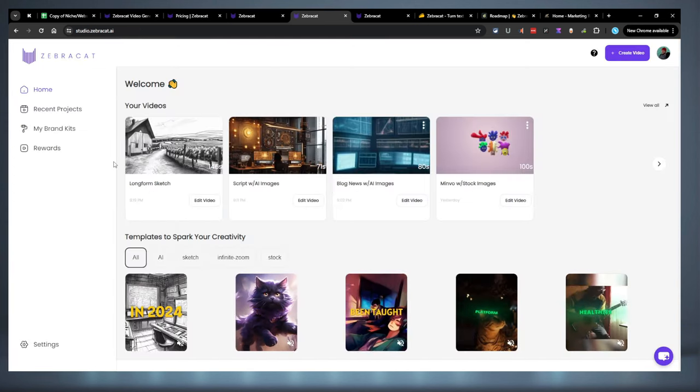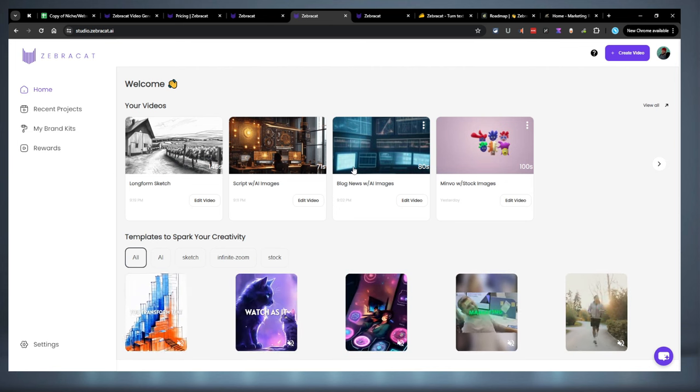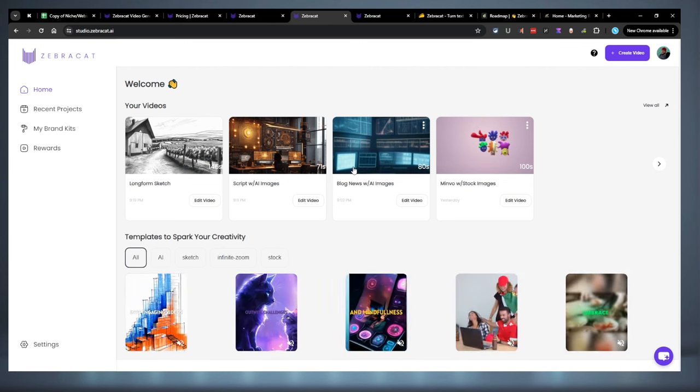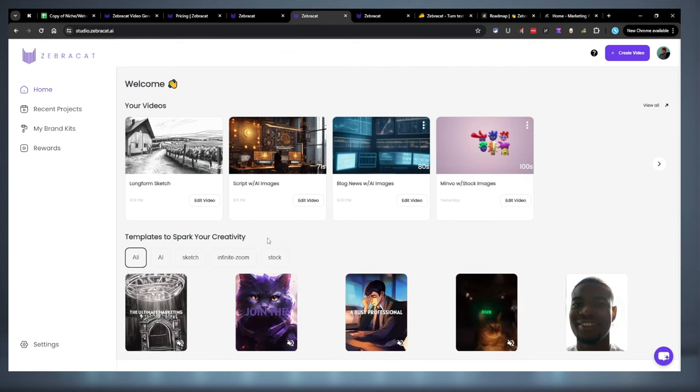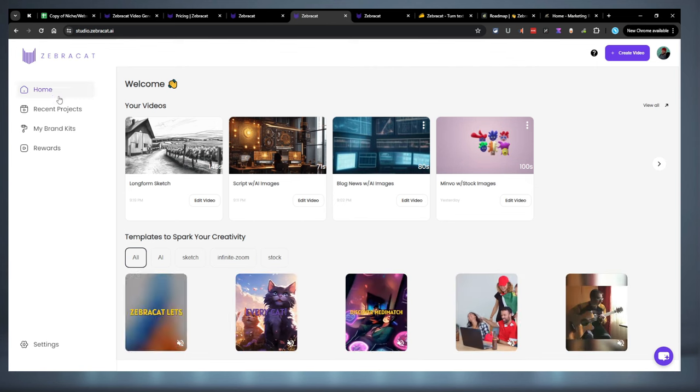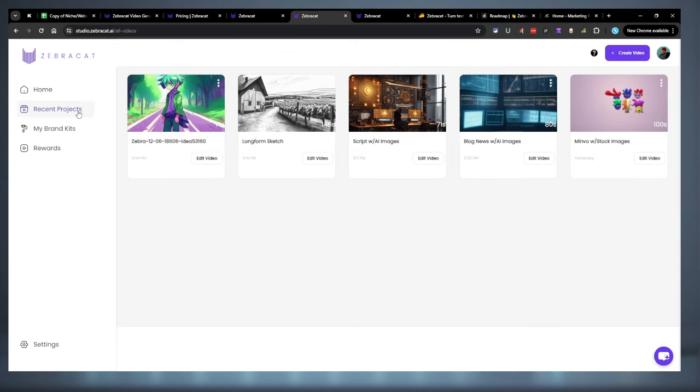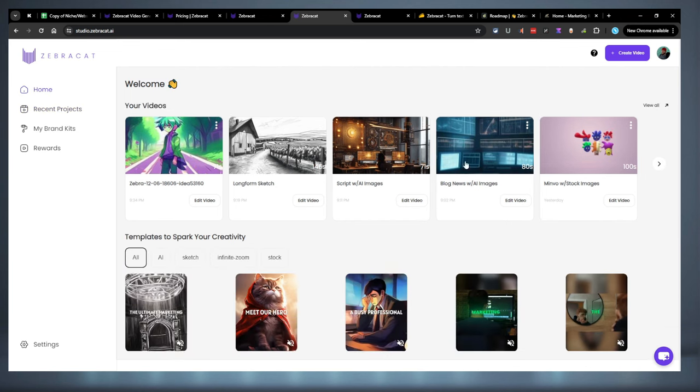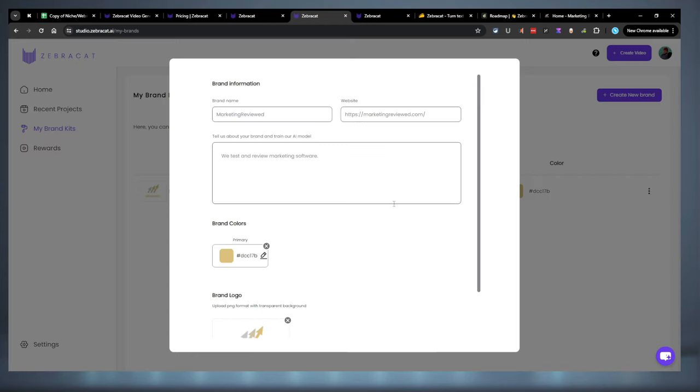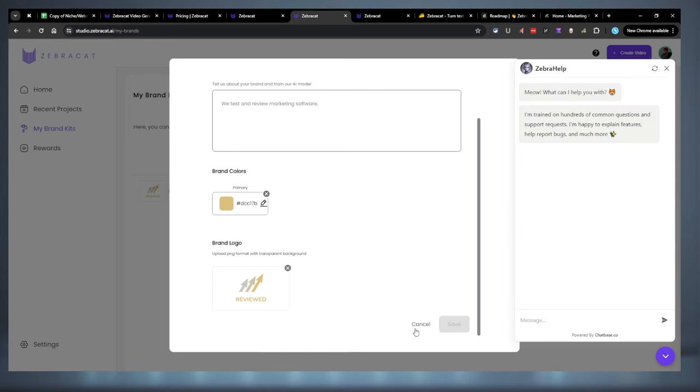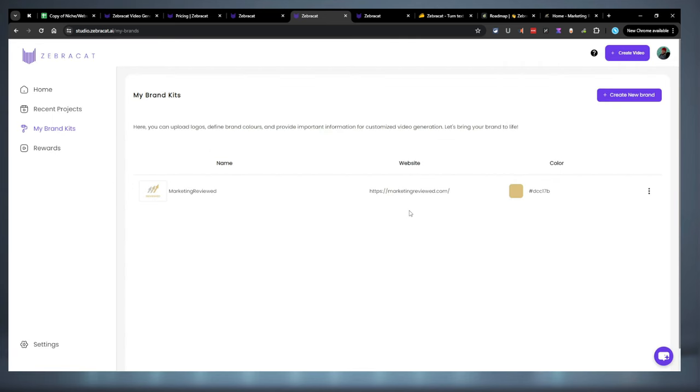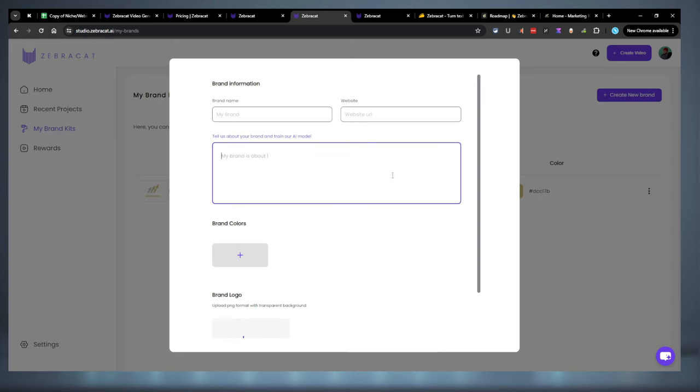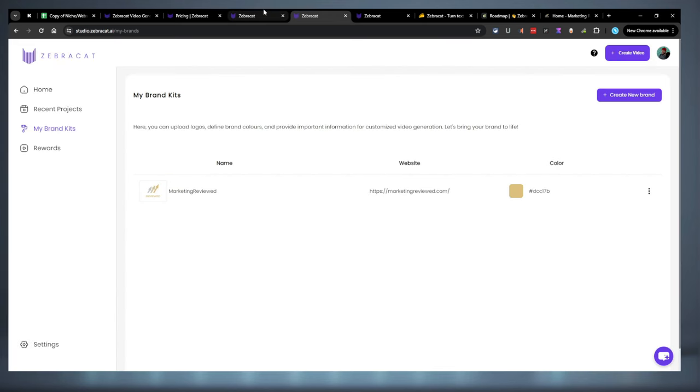Now when you first log in this is what you're going to have. You're not going to have your videos up here obviously because you wouldn't have made any. This is where they pop up after you're done generating them. We'll look at the rest of them here in just a bit. On the side here you got your home, your recent projects which is just a closer look at these, your brand kits. I made one for marketing reviewed. It's pretty simple, it doesn't give a whole lot of information. But I'm assuming it passes this through to the AI model, it gives it a little more information to work with while creating your videos. Now generally you probably want to put a lot more into it than what I did.